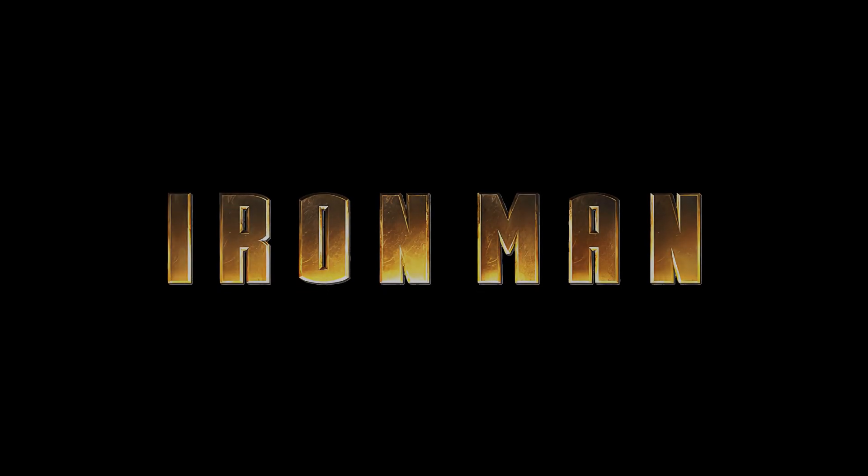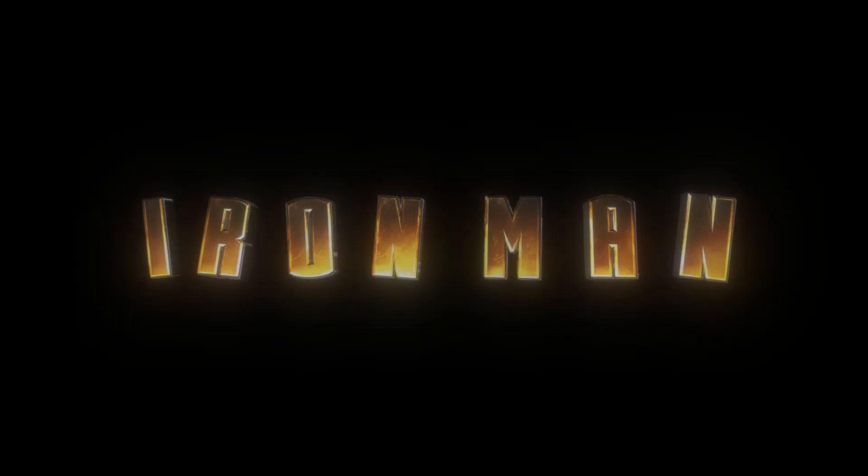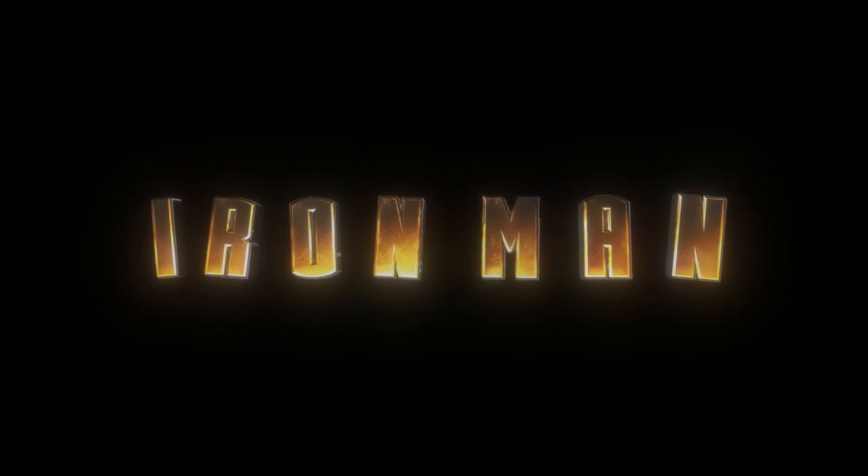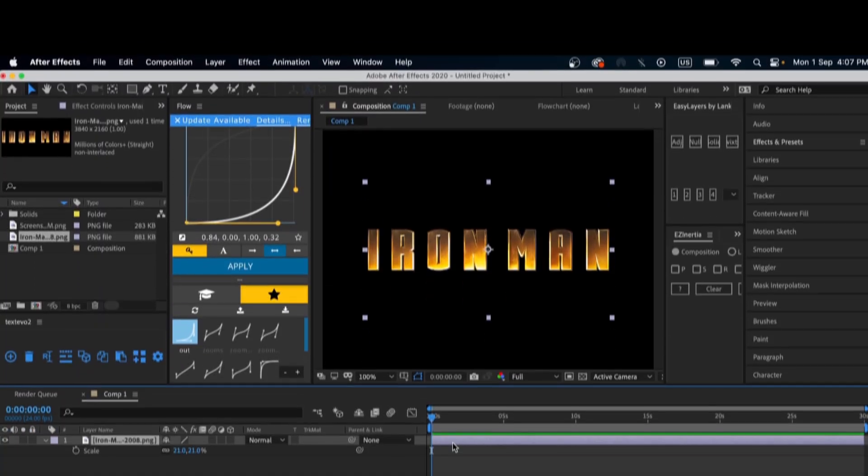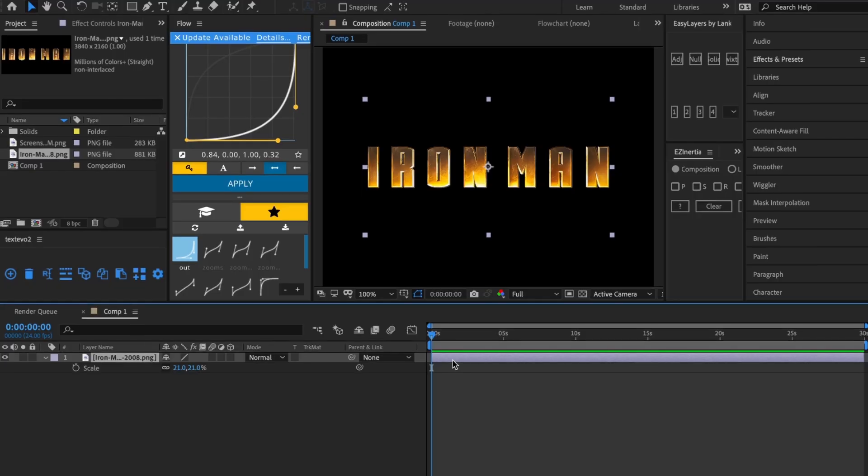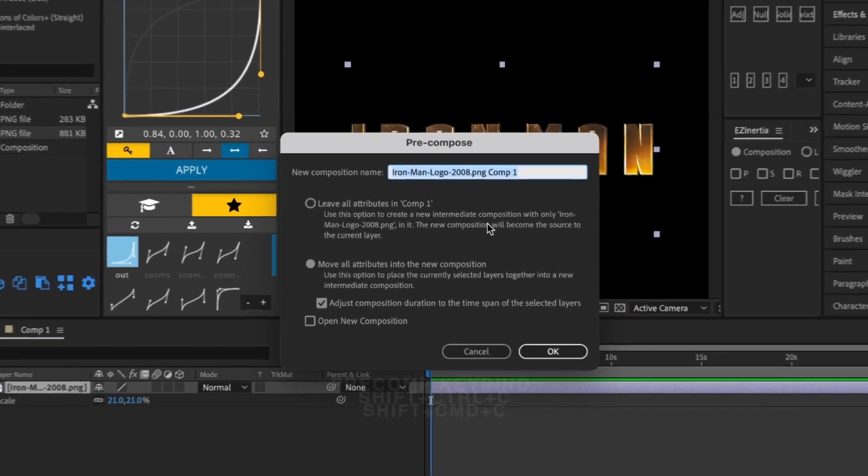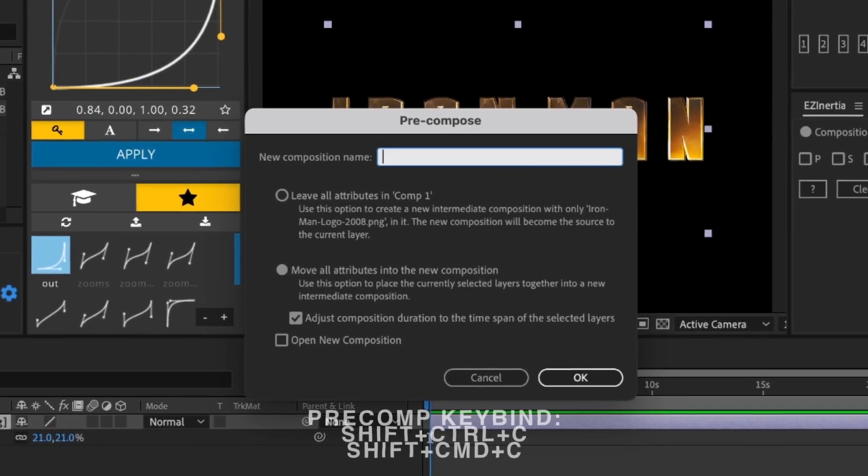In this video, I'll show you how to turn images into 3D animated logos like this. So to start, precomp your image and change the name to Logo.